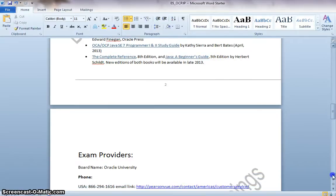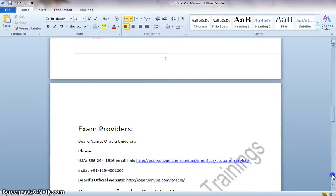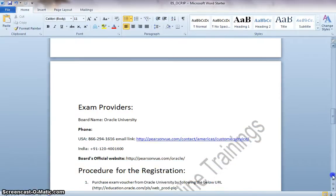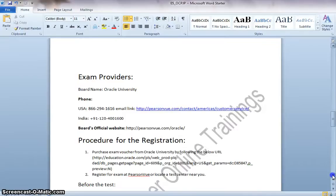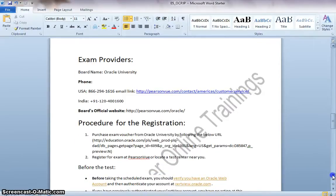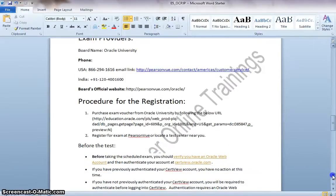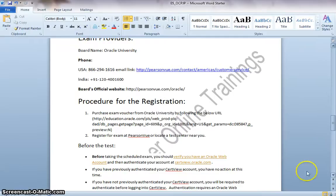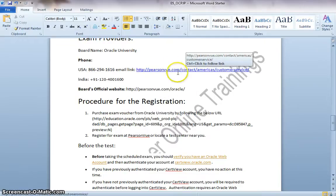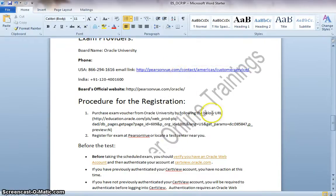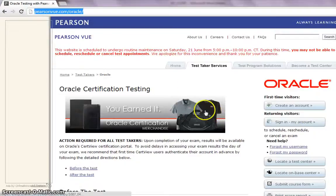These are the recommended readings and the exam providers. The Oracle University provides this exam. And for registering this exam, you need to go to this website, PearsonView.com. Let me show you the website.